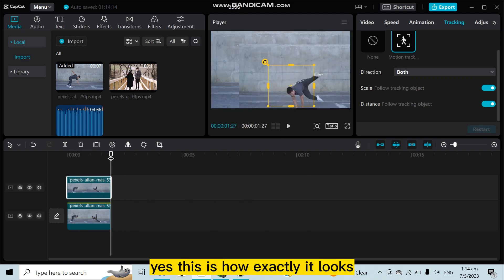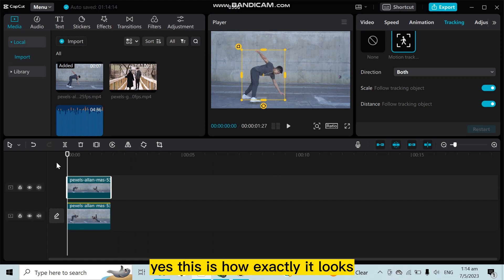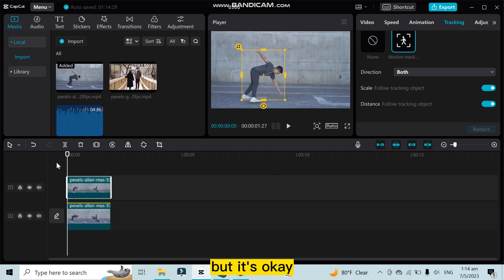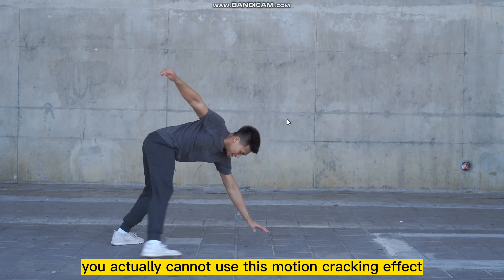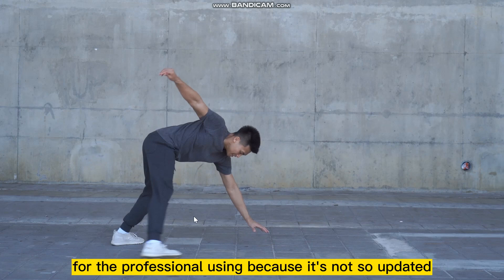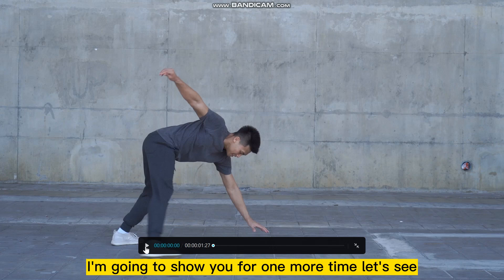Yes, this is how exactly it looks. This is not so much professional, but it's okay. You actually cannot use this motion tracking effect for professional use because it's not so updated. I'm going to show you one more time, let's see.